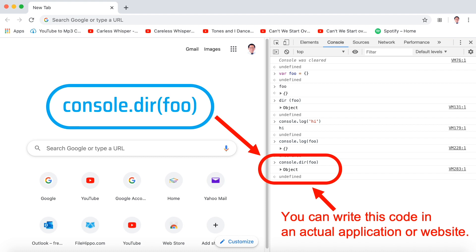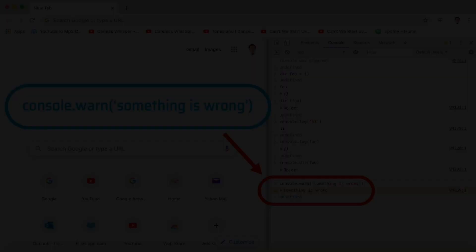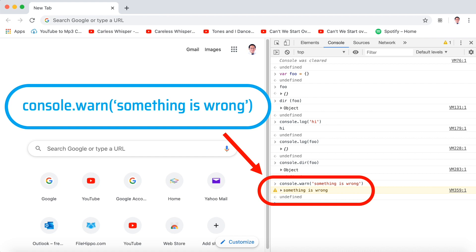Take note that you can write this code in an actual application or website. Another command is console.warn(). Type console.warn('something is wrong'), hit Enter, and you'll see a warning sign with the message 'something is wrong' along with undefined — and that's just okay.